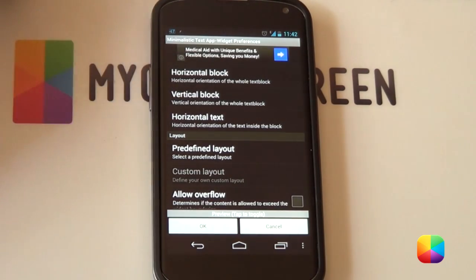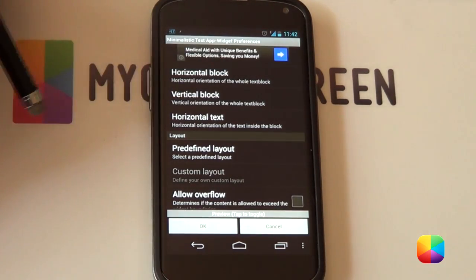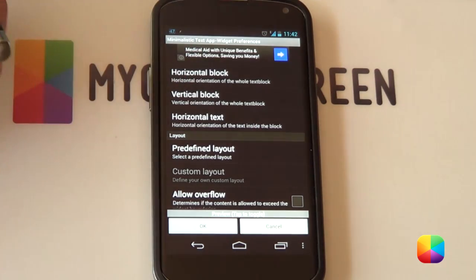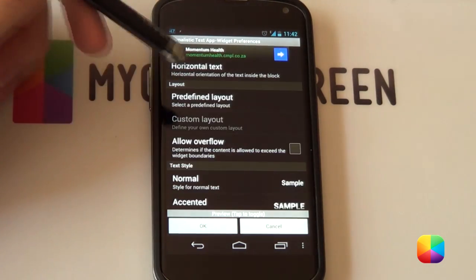And then finally you have your horizontal text which is pretty much your alignment you want it to be center aligned aligned to the left or to the right which also gets really handy.